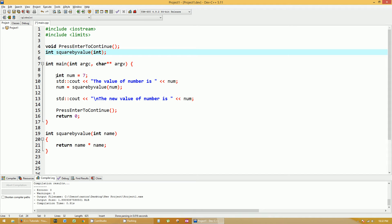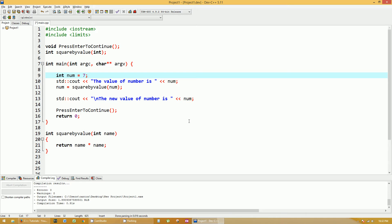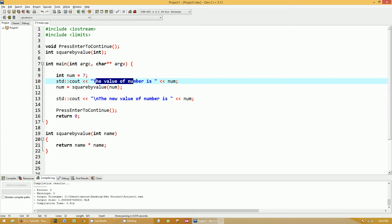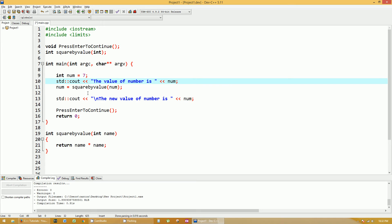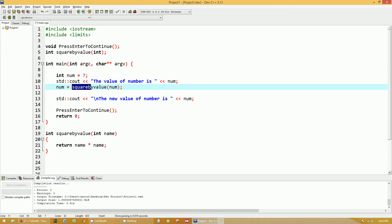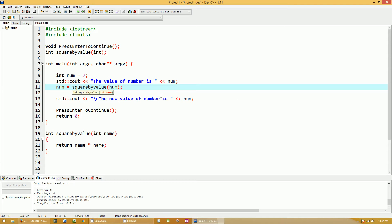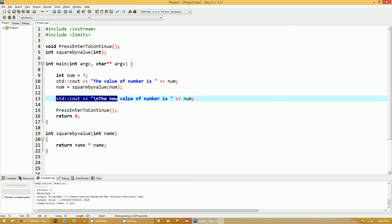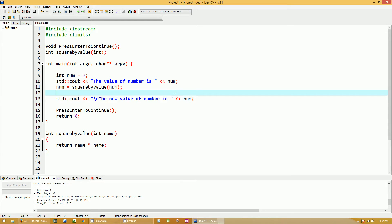I declare an integer value called num, and I initialize it to the number 7. Then I print out to the screen the value of number is num, which you should see 7. Then I'm going to set num equal to this function that I created called square by value, and I'm bringing in one parameter of type integer, and I'm bringing in my num as that parameter. Then I'm going to print out the new value of the number is, and it's going to print that out. Now let's go dive into the square by value function.